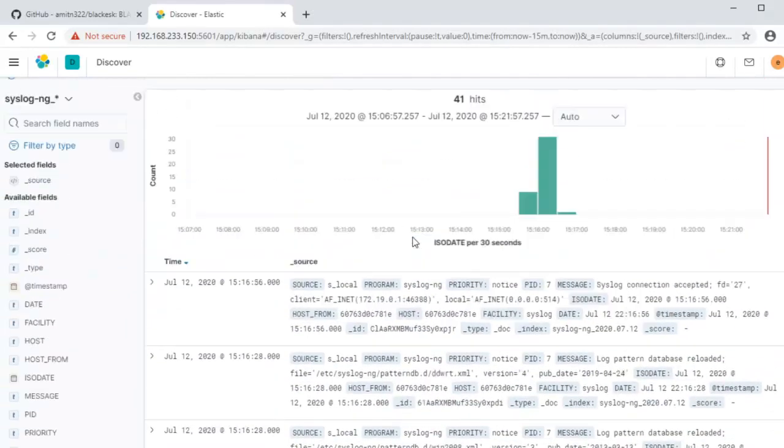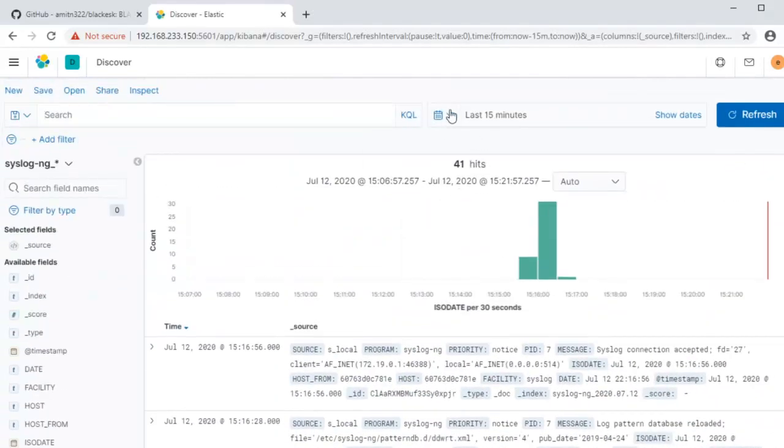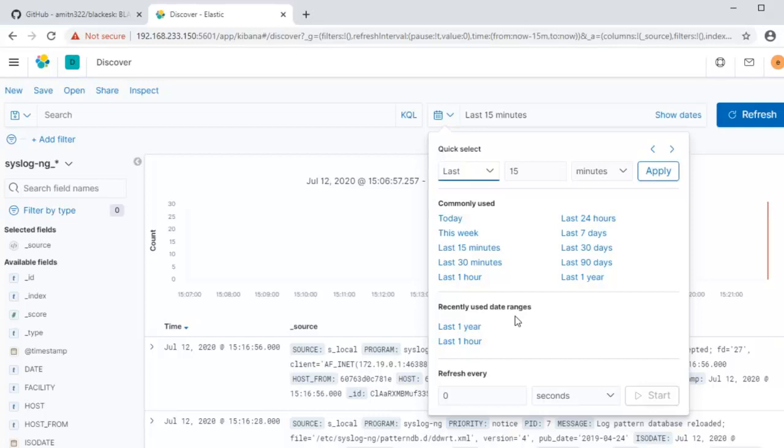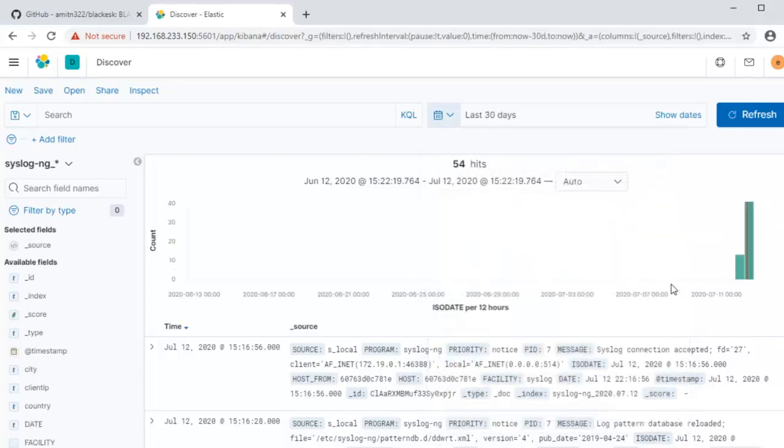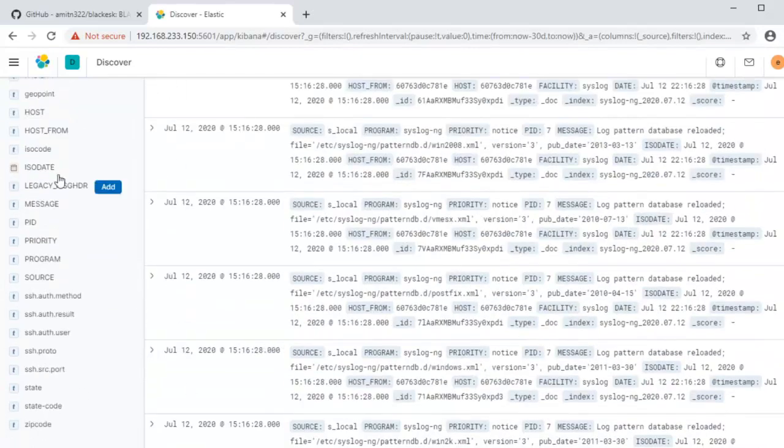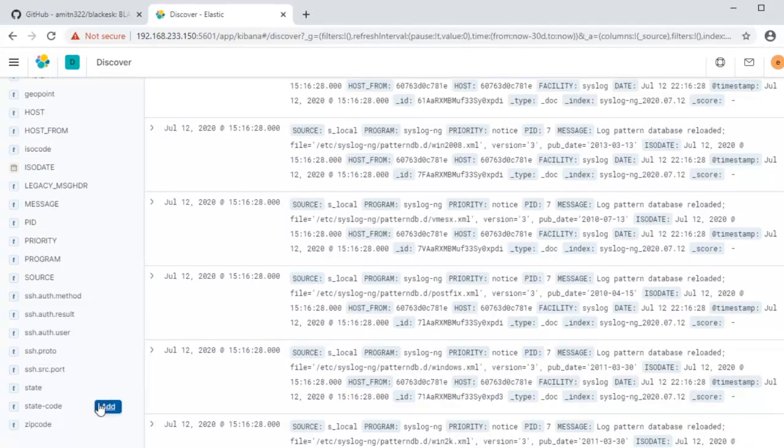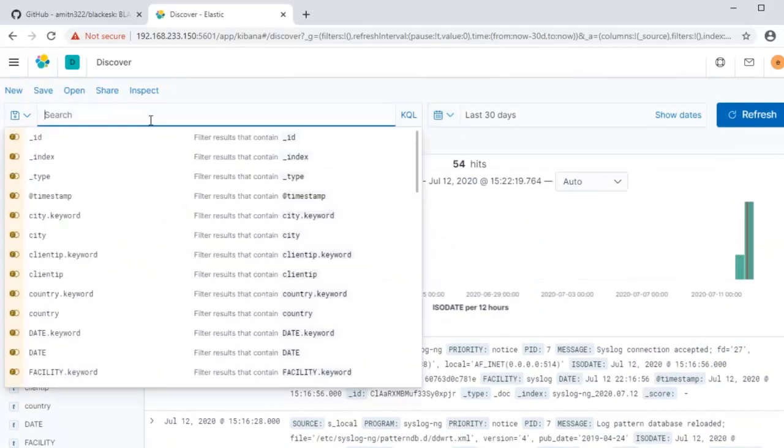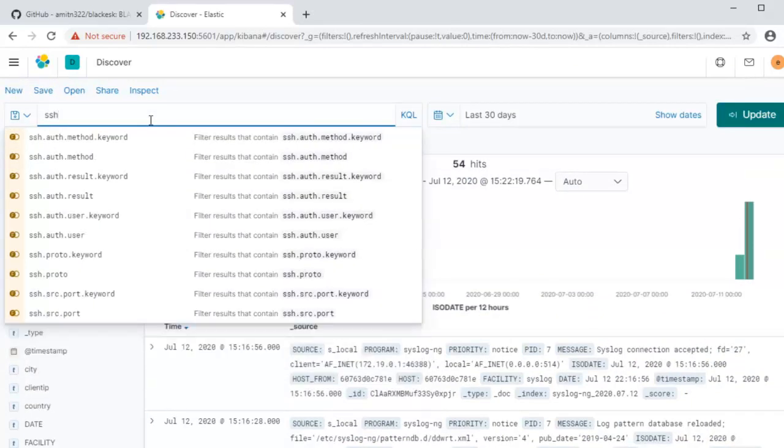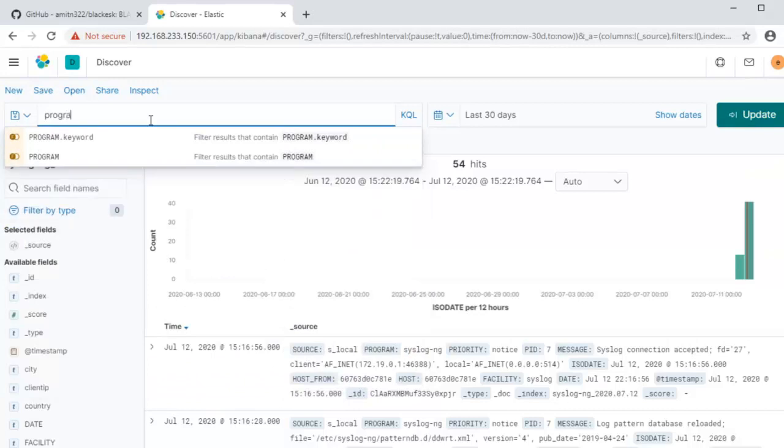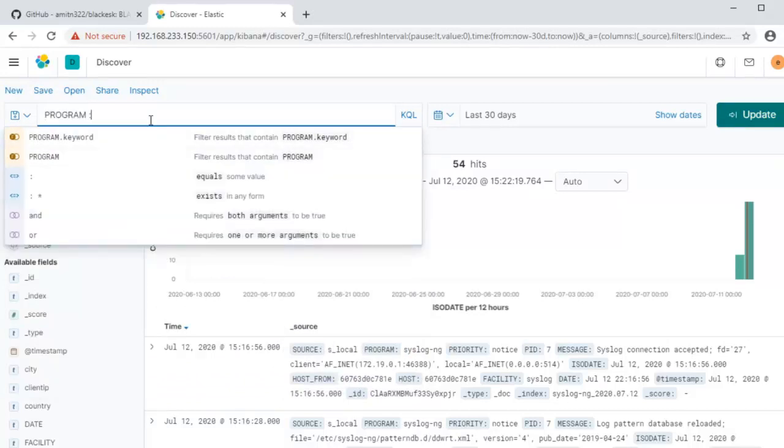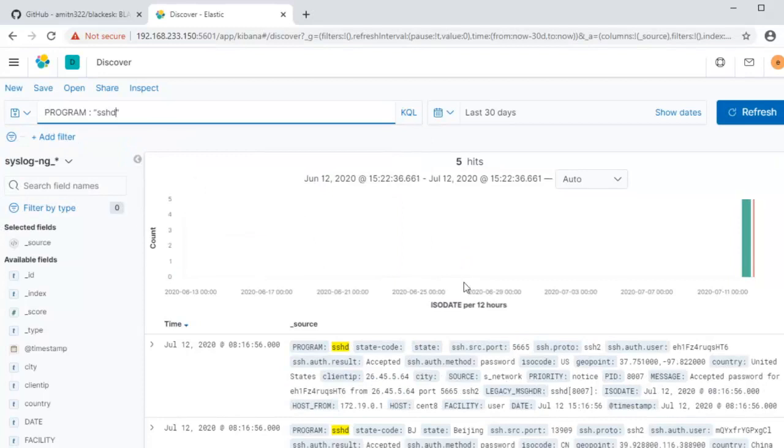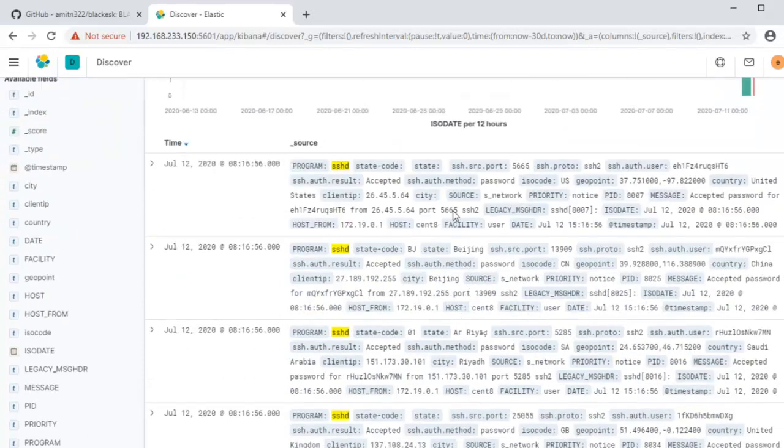Also let's go ahead and, because the Docker, the virtual machine that I've been working on, I just leave it to sleep and whatnot, so the times may be a little off. So I'll just go ahead and increase the timeline here. 54 logs and you can see the other indexes got populated. So let's go ahead and search for program equals sshd.